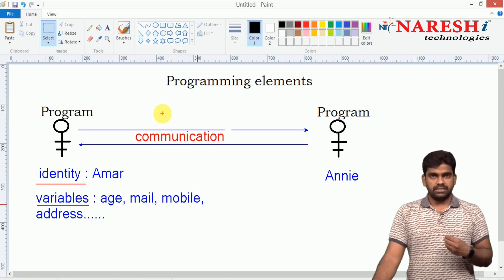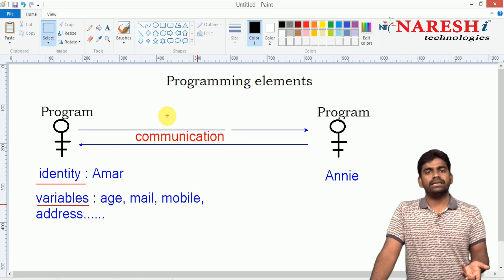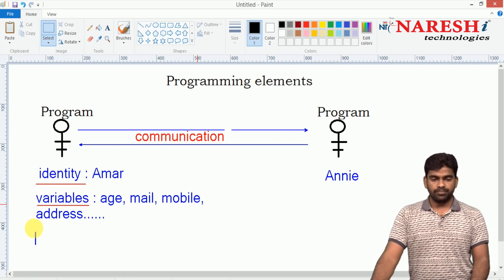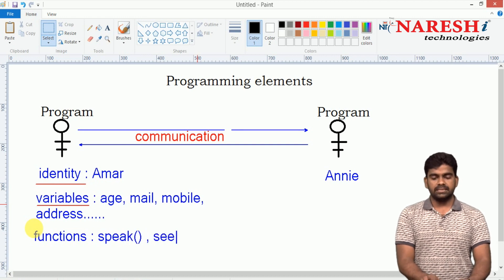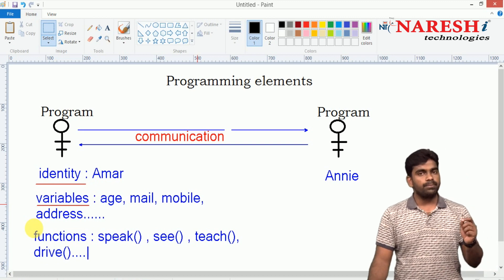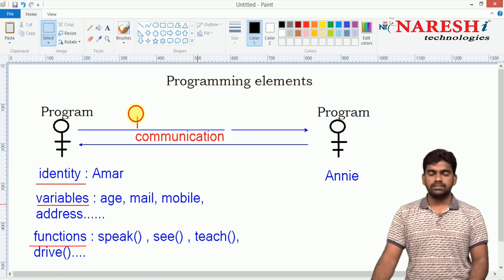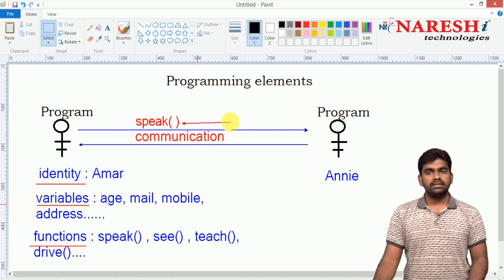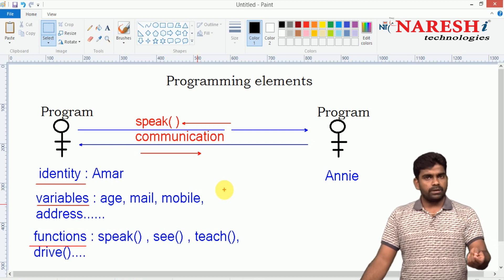Using functionality — for example, I am teaching and that is my functionality. I know the programming language, but if I don't know how to teach or deliver, you people will not communicate — this communication will break automatically. Communication is possible with the help of functions. Speaking is one functionality, teaching is one functionality, driving a car is one functionality — these are like a program's capabilities. A program's capabilities are nothing but functions, and communication is possible with the help of functions.